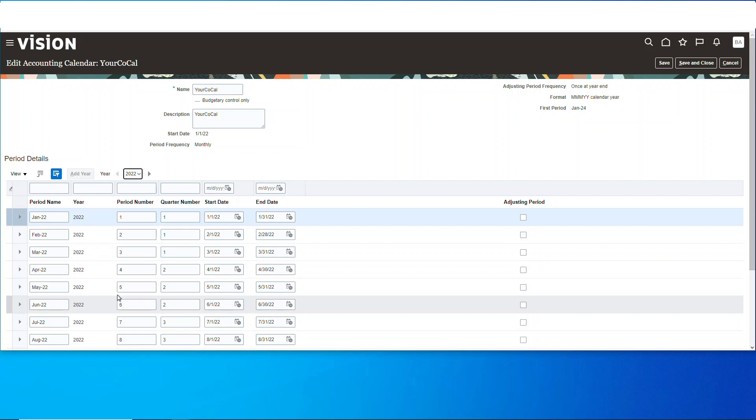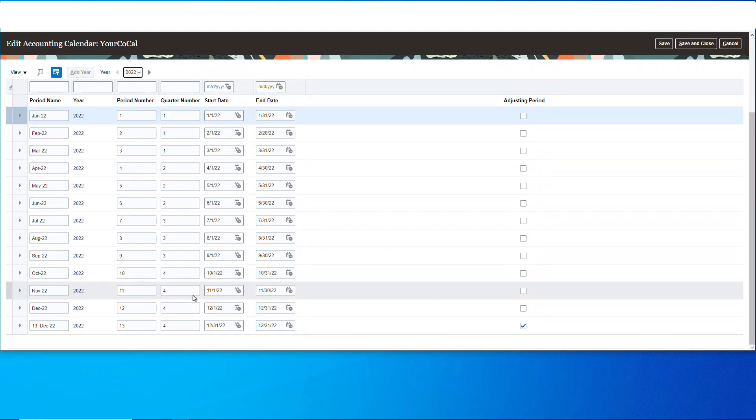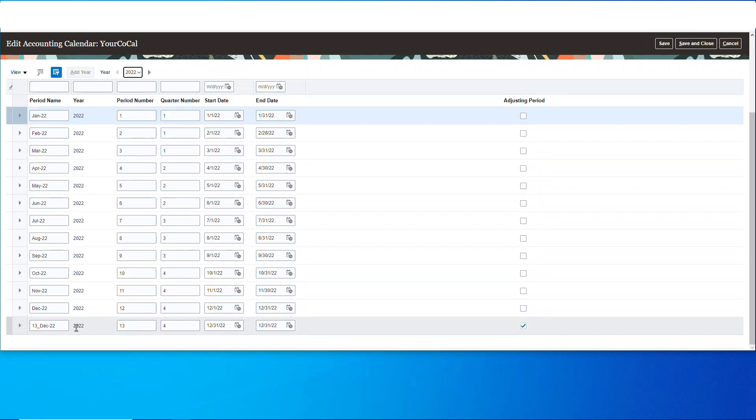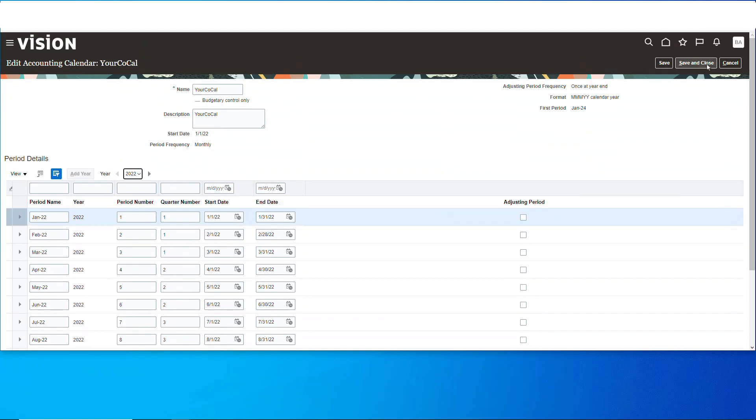And notice the adjusting period in 2022. All good. And we can go back up and save again. So that's going to do it—super fast, super easy how to get a calendar going in Oracle Fusion.